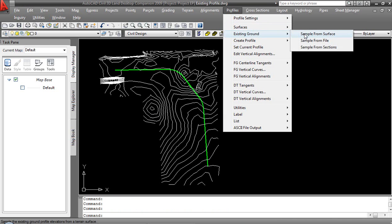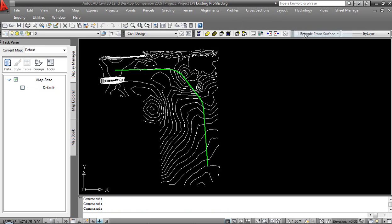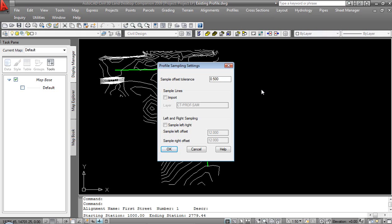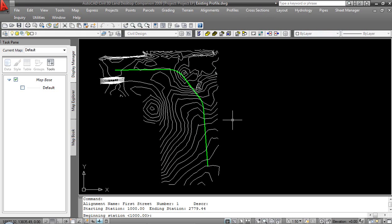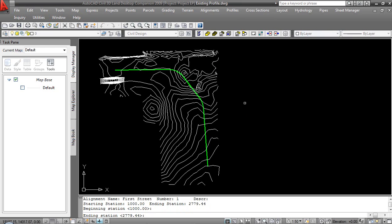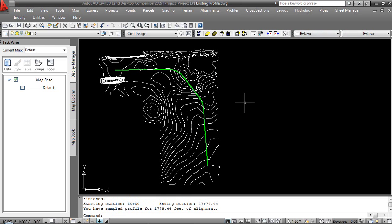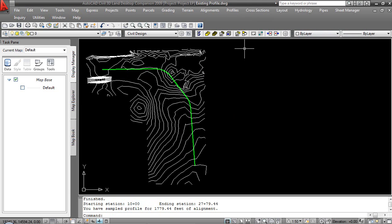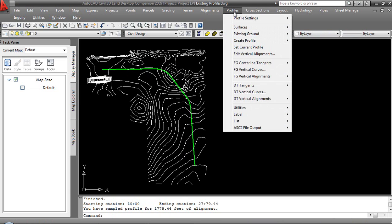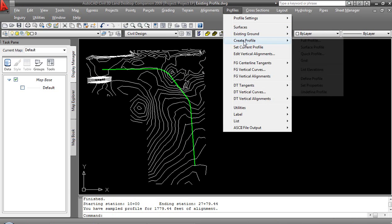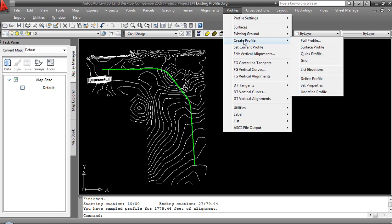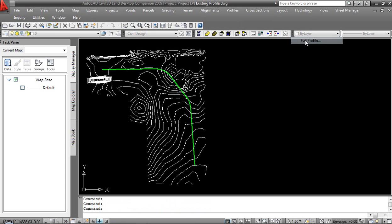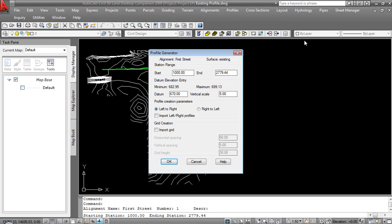Land is very dependent on existing ground or current properties, whether it be the surface or the alignment. Let's go ahead and sample from surface. Those numbers look good. Beginning station 10 plus 0, 0 ending at the end. It's created my profile. Much like surfaces, it's created but we really can't see anything. If we would like to see the results of that, we then need to come in and create the profile. We'll create a full one.